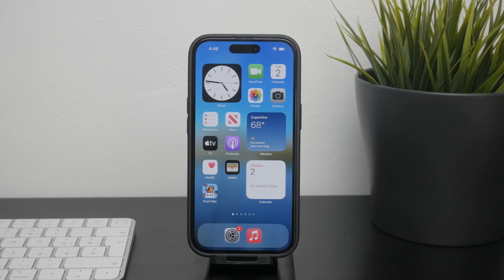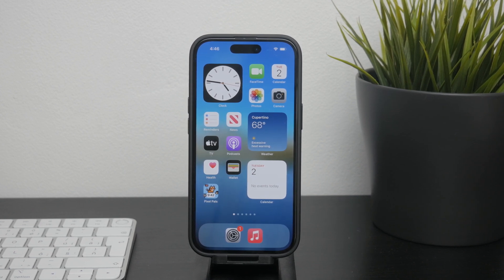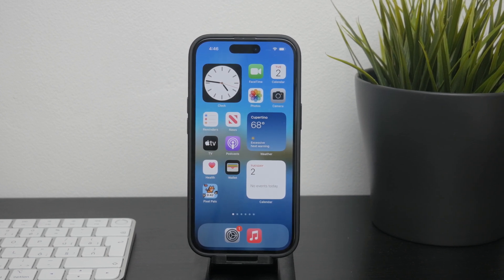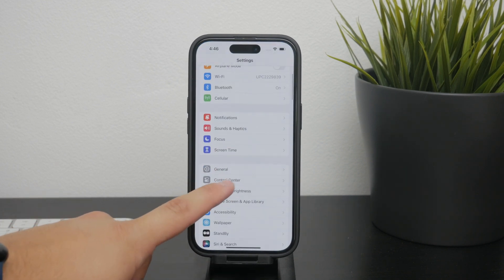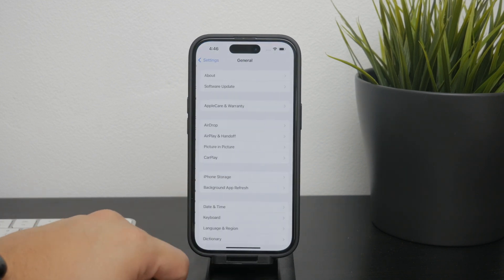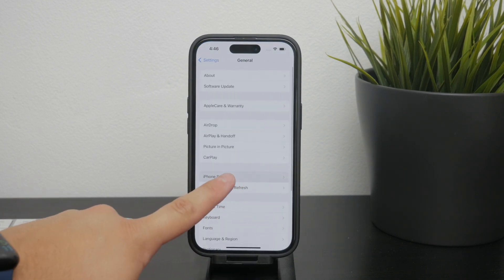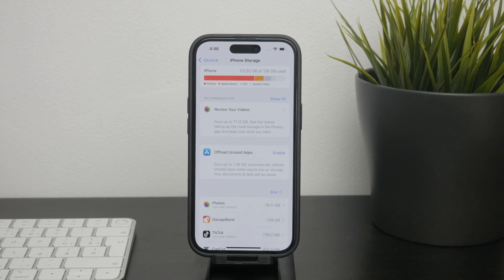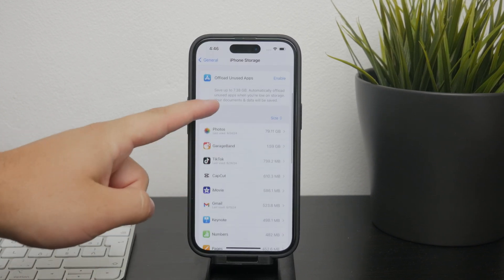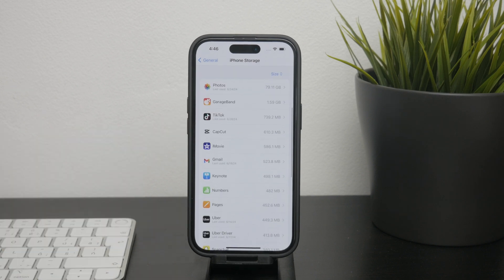To offload an app, go into your Settings, open General, and navigate to iPhone Storage. It'll take a second to load up, and there you'll see a list of all of your apps along with how much space they're taking up.